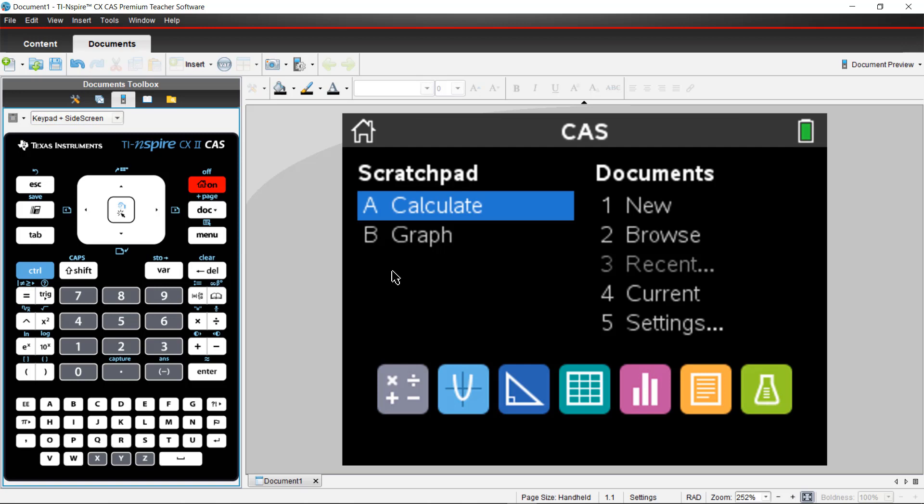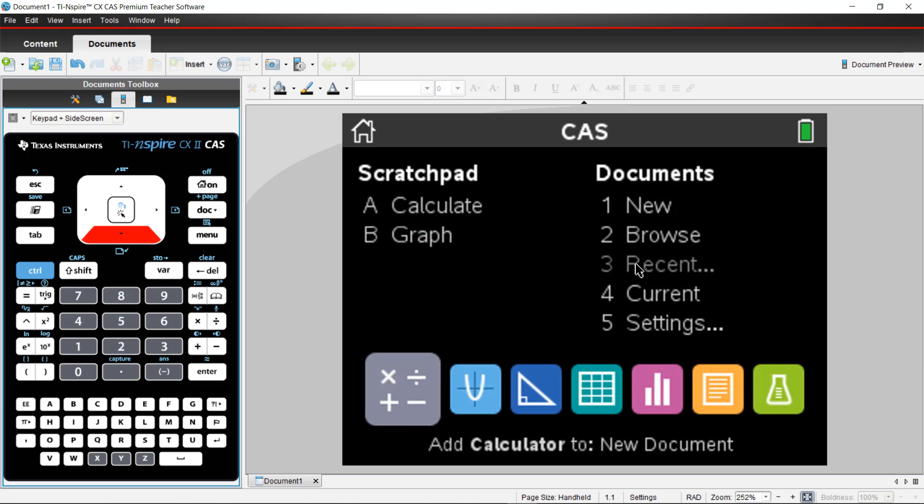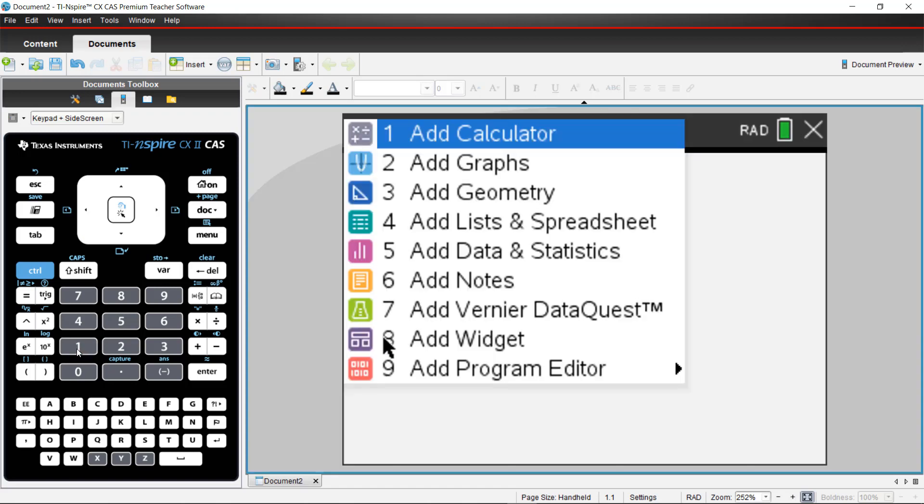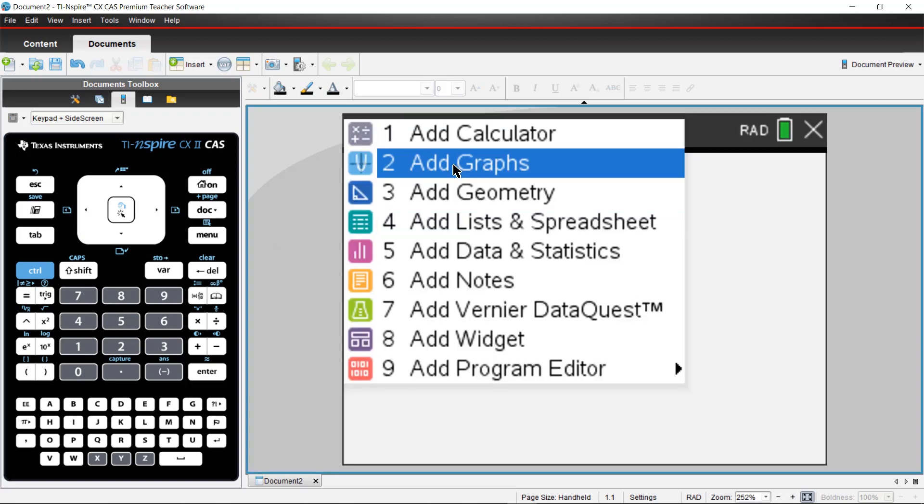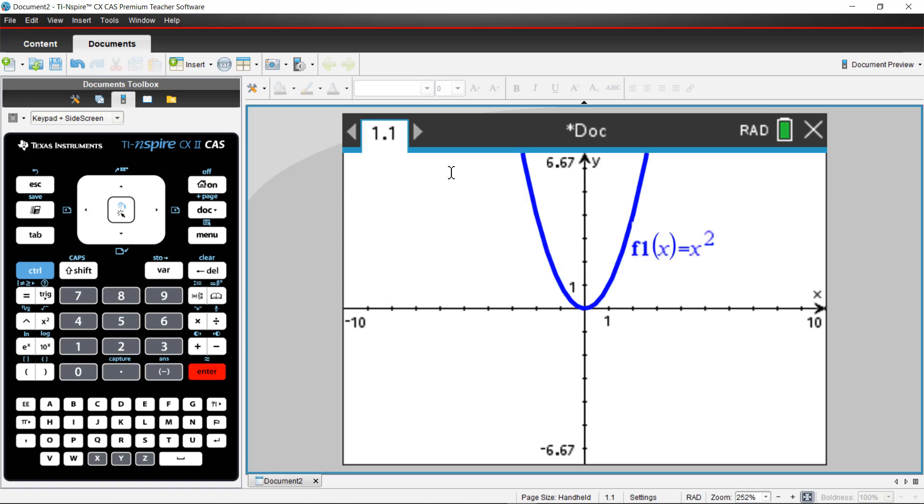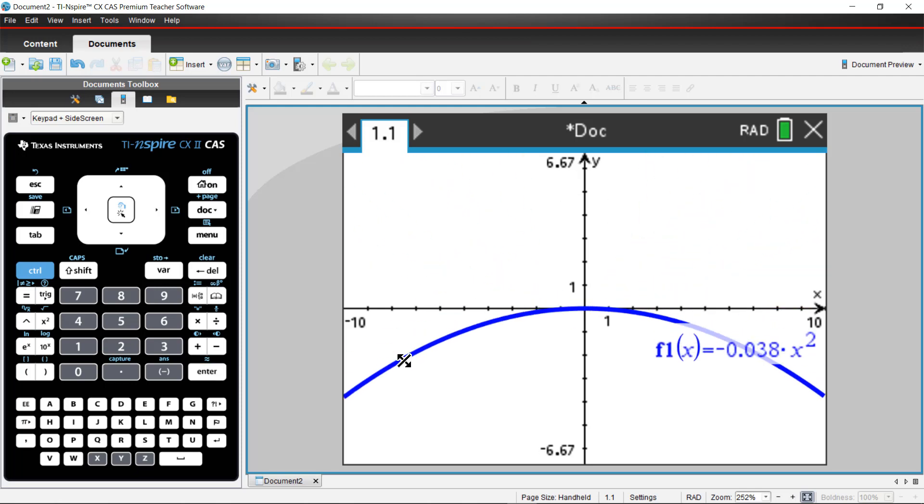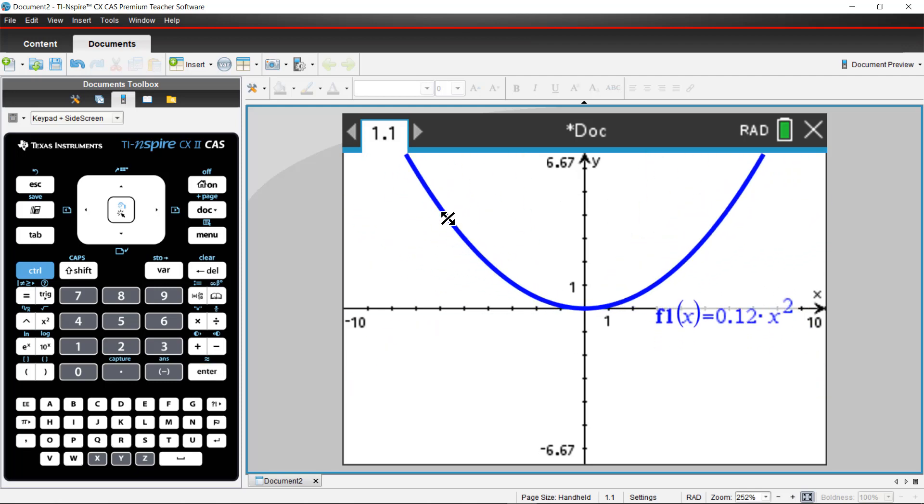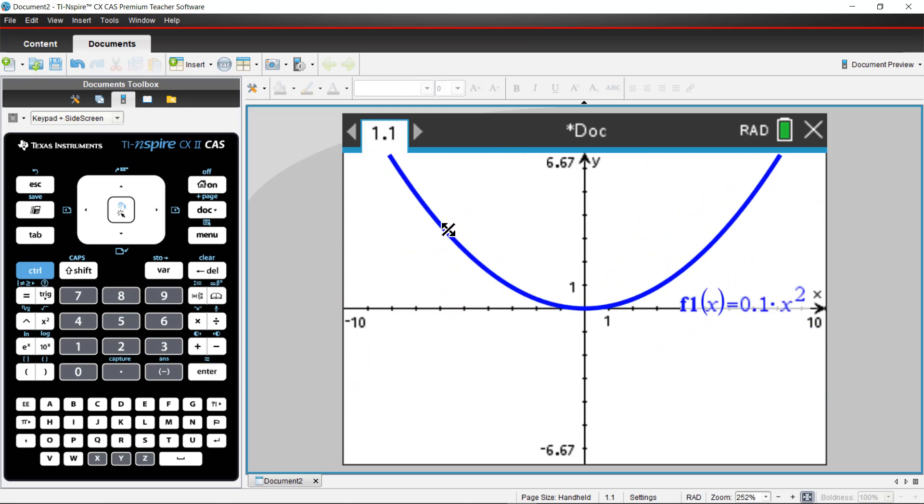From here, you can utilize the emulator just like you would your handheld. You can press the home button. You can open a new document by arrowing on your keyboard or choosing the number options that correspond to that. I'm going to open a new document, add a graphs page, and type a function just like I would on my calculator. From there, you can use your mouse to drag and use dynamic graphing just like you would on the handheld.